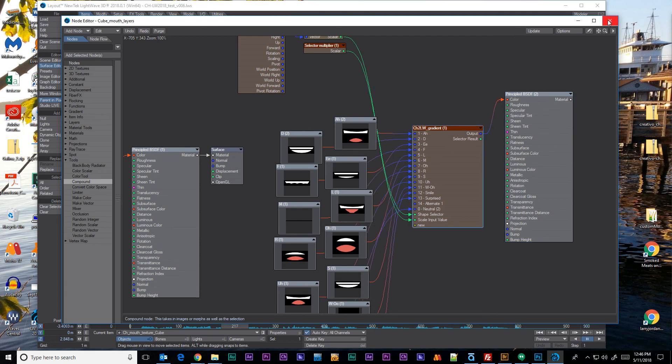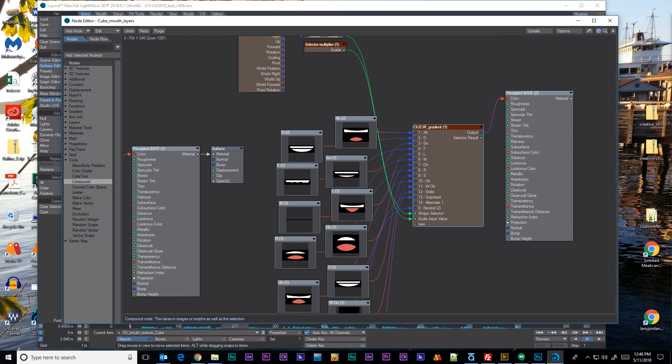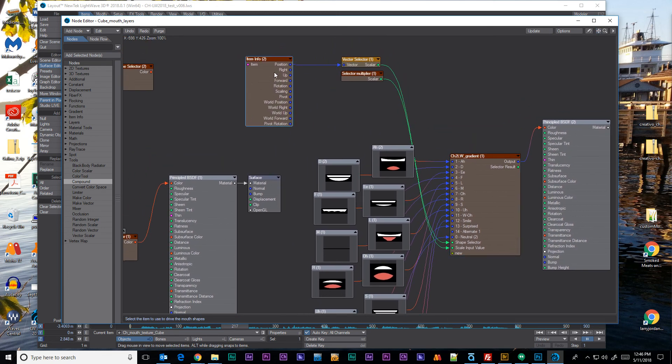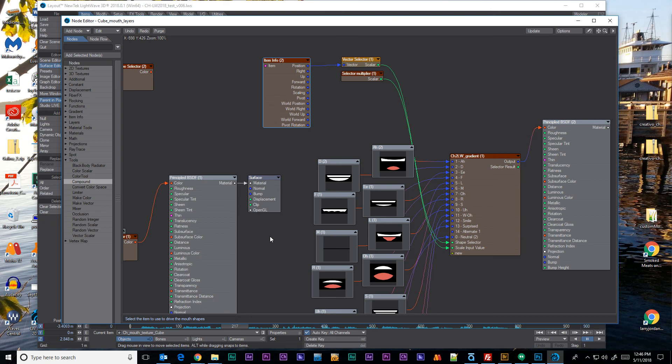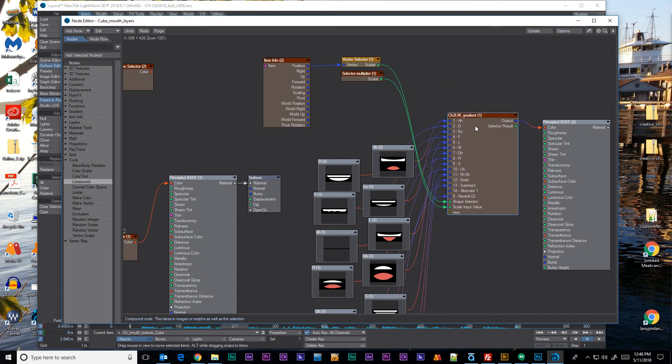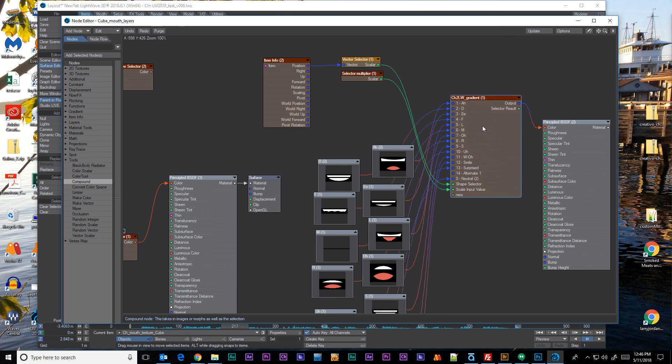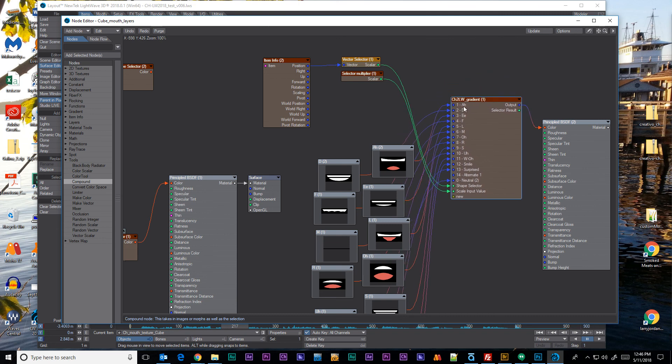So I hope this has been helpful. Again we covered renaming nodes by hitting R or right clicking on it. Adding in comments down here in the bottom, you know on the bottom line. And then the ability to actually create your own nodes inside of a compound node. And you can rename the inputs on those to make things more clear.